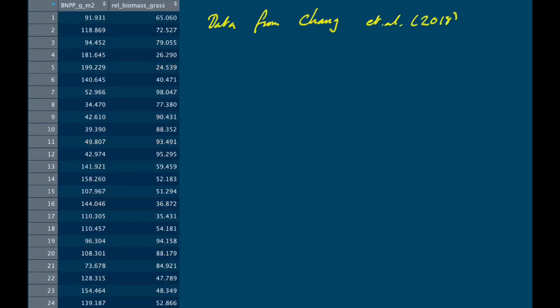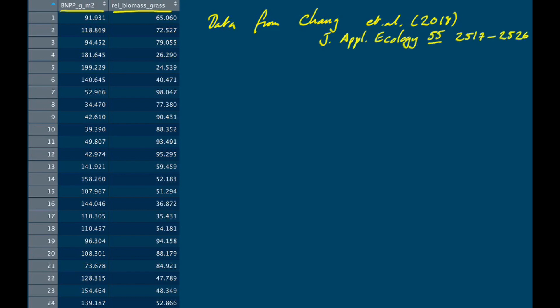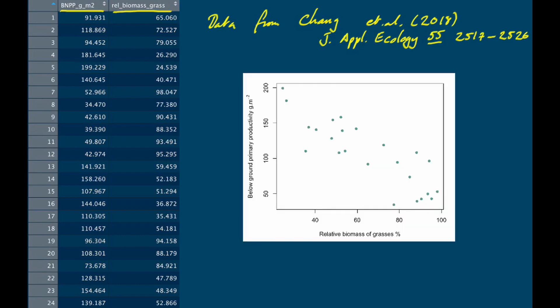Here are our data. These were originally published in a paper by Chang et al. in the Journal of Applied Ecology. The data show the below-ground primary productivity of some plots of land, plotted on the y-axis, and the relative biomass of grasses on the x-axis. This is not the absolute biomass of grasses but the relative amount of plants on that plot that were grasses as opposed to forbs or other kinds of plants. You can see quite clearly there is a negative relationship: as the proportion of grass increases, below-ground primary productivity decreases.